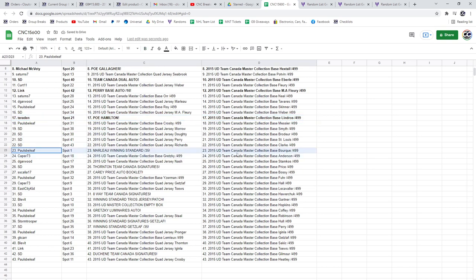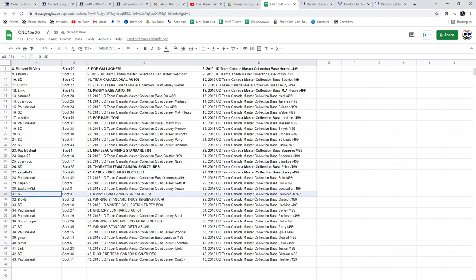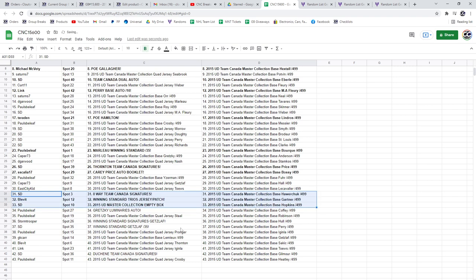The Marlowe winning standard is going to Paul's Belief. Thornton Team Canada signatures to SD. Carey Price auto booklet to Escalia. The 8-way Team Canada signatures is going to SD. Blevitt has the winning standard trios jersey patch, and SD has got the empty box.